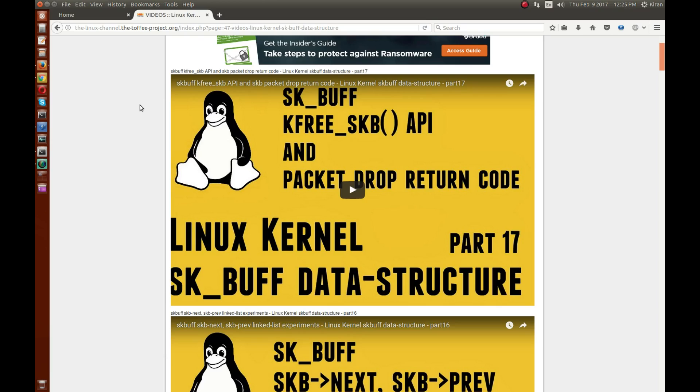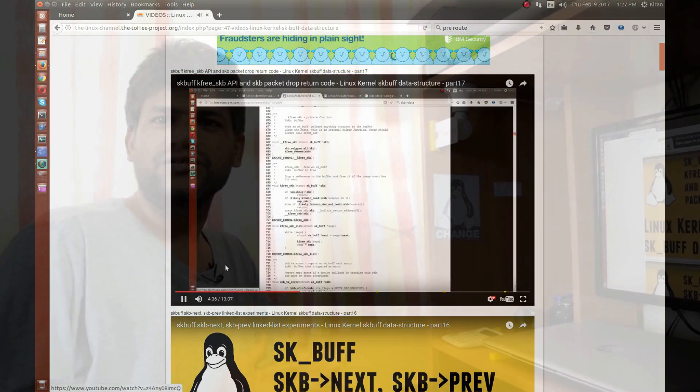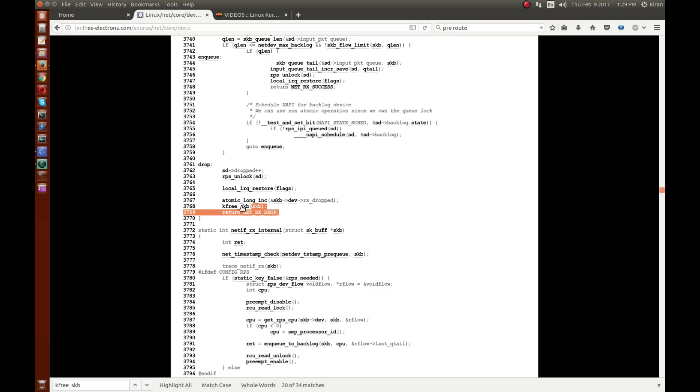Welcome to the Linux channel. Recently I shot a video episode on SKBuff data structures and the kfree_skb API — if you are dropping a packet and want to clear the SKB data structure you can use that. I also discussed how you can assign a return code so the calling API knows the reason the packet is getting dropped, for example updating a packet drop count like what you see in ifconfig. In this episode I'd like to discuss how you can drop a packet in a kernel module using netfilter hooks.